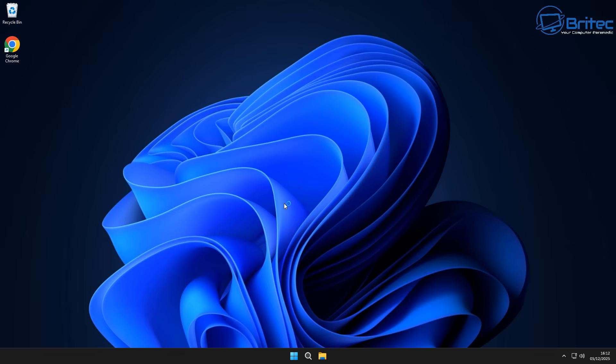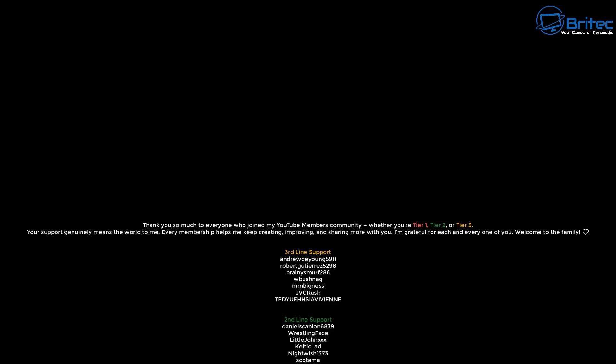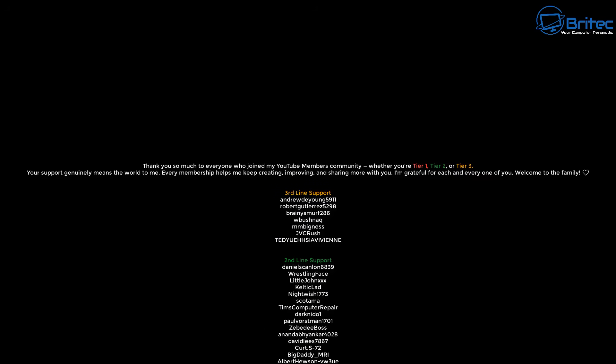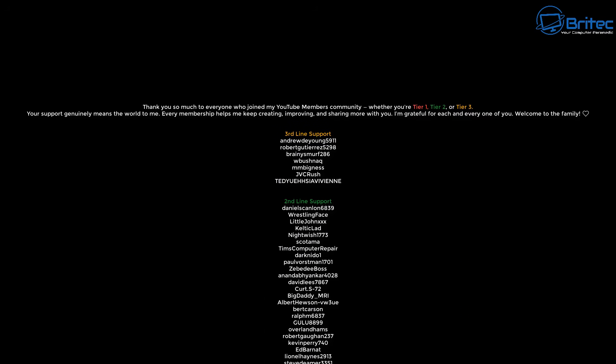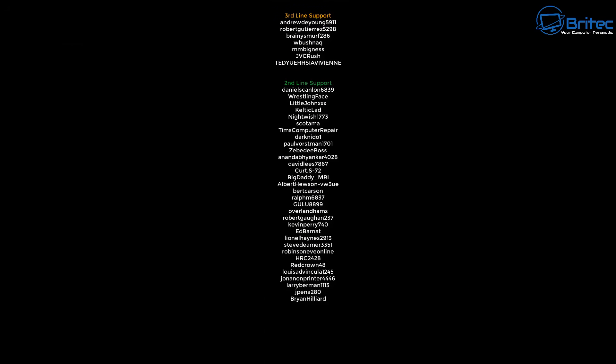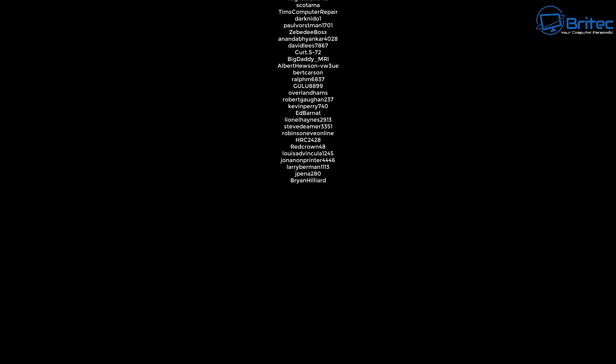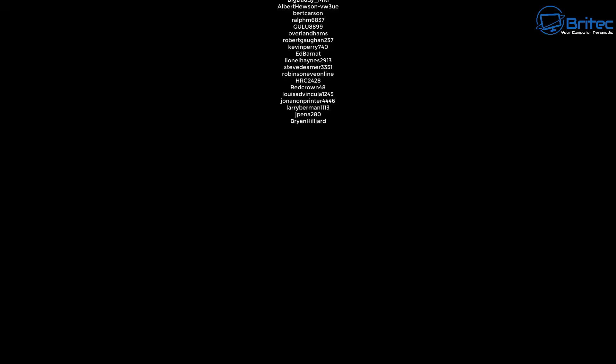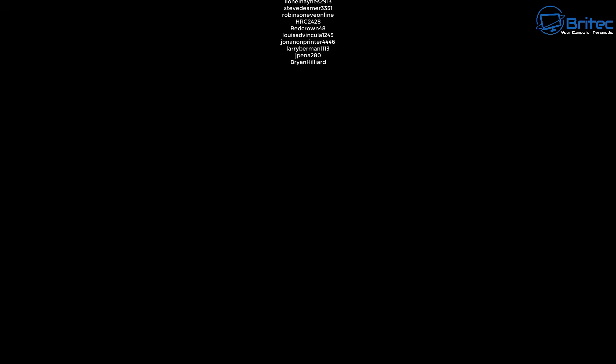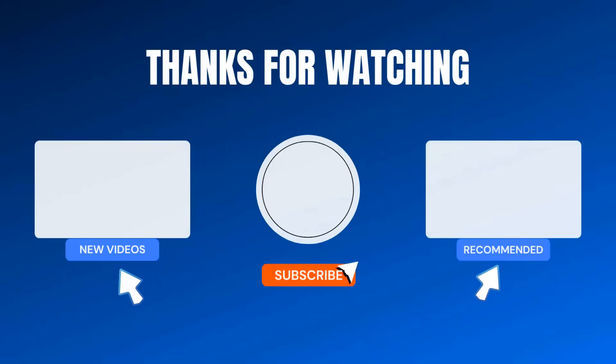Anyway hopefully this will help you out to gain access to your computer. You will still need to recover your password. My name has been Brian from brightechcomputers.co.uk. Just want to say a quick shout out to all my YouTube members who join my YouTube members group. I really do appreciate the support. Have a lovely weekend and I will catch you in the next video. Bye for now.